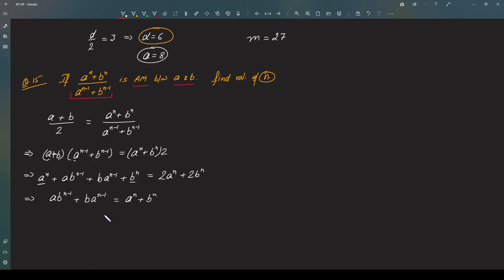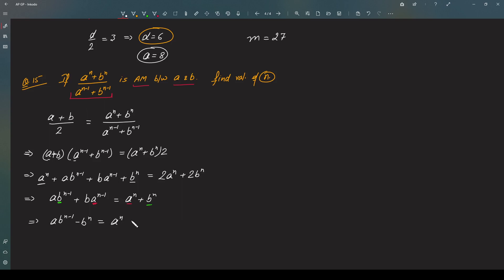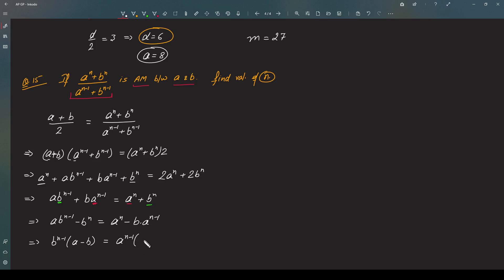Now, if I combine a to the power n and a to the power n minus one on one side, and b to the power n minus one and b to the power n on the other side, I get a into b to the power n minus one minus b to the power n equals a to the power n minus b into a to the power n minus one. On the left hand side I can take b to the power n minus one common, giving a minus b. On the right hand side, I take a to the power n minus one common, and the other factor is again a minus b.